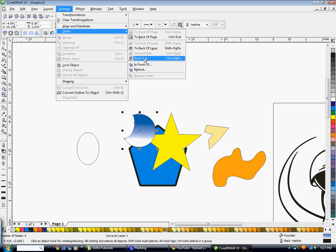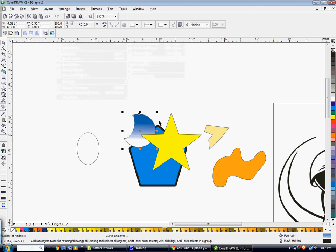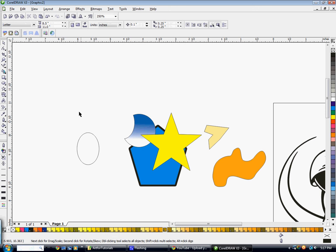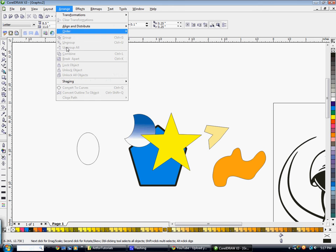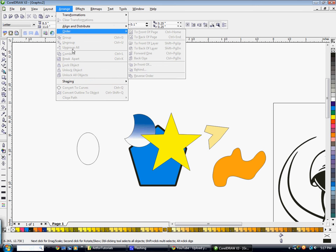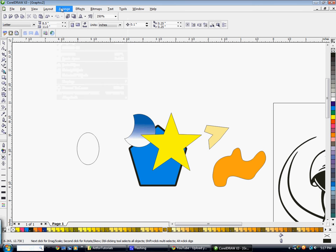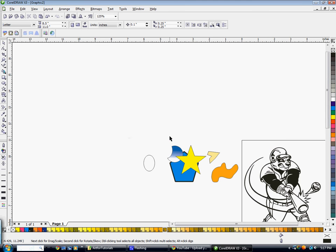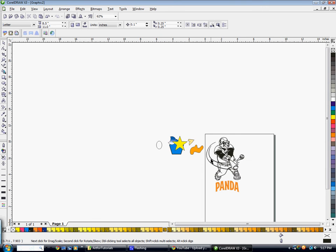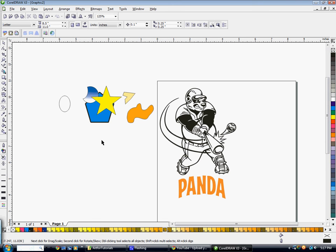Other options up here include your Group and Ungroup options, converting outlines to objects, and converting text to curves. That's pretty much the basic gist of what CorelDRAW offers as far as tools you would use on a normal daily basis.